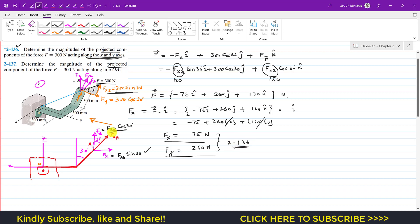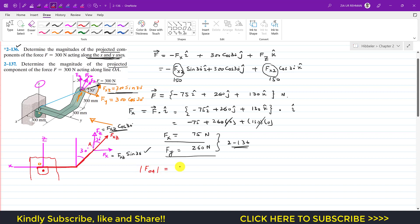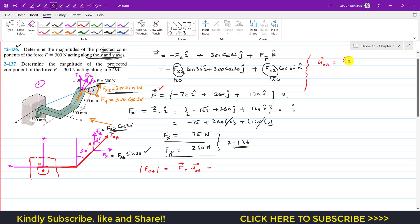For Problem 2-137, we are asked to determine the projected component of force F acting along line OA. The component of force F along OA — call it F_OA — equals the dot product of force F with the unit vector from O to A. We know the Cartesian vector of F, and we need to find the position vector from O to A.